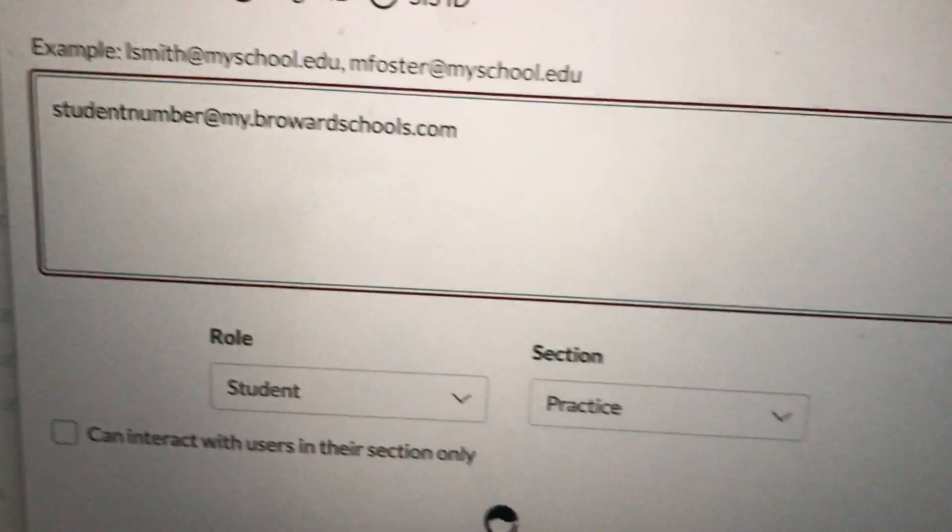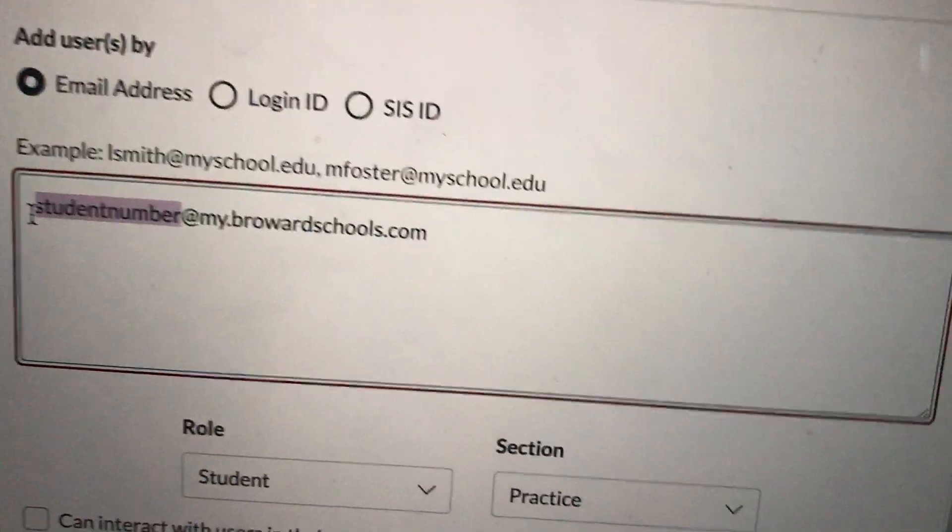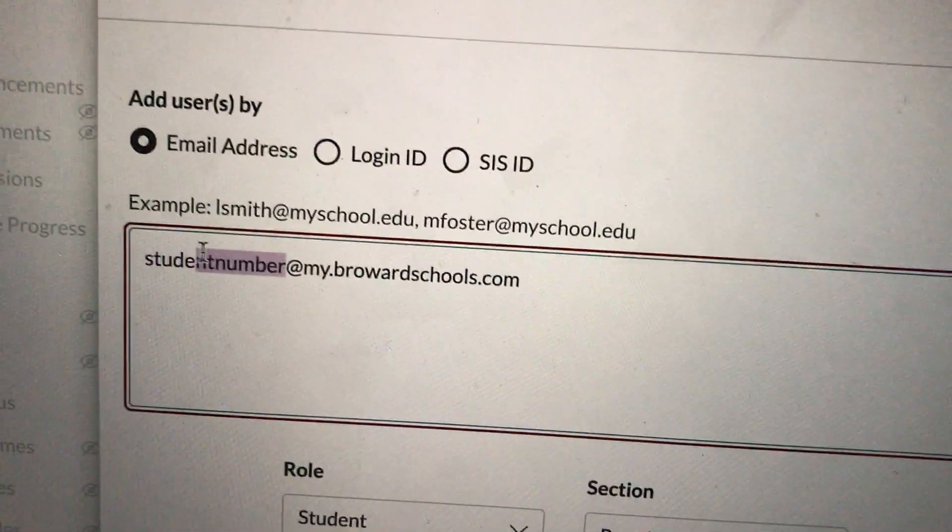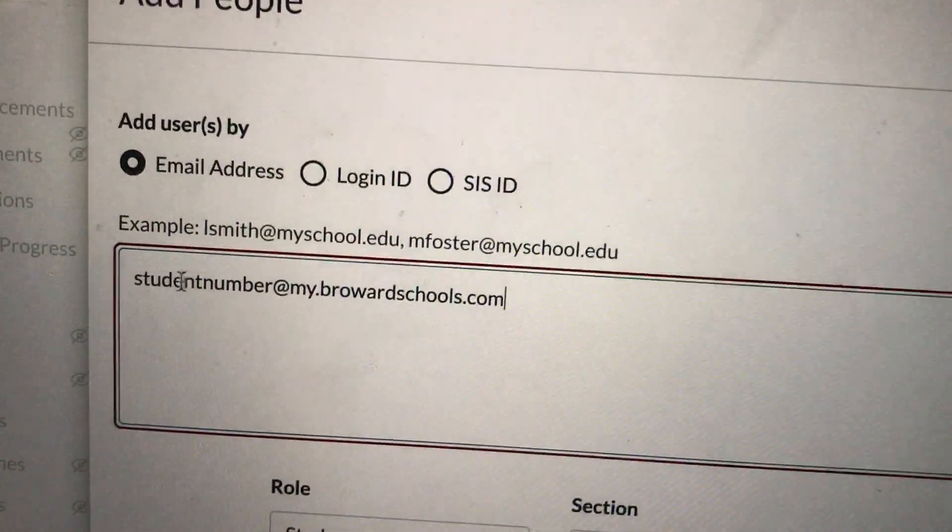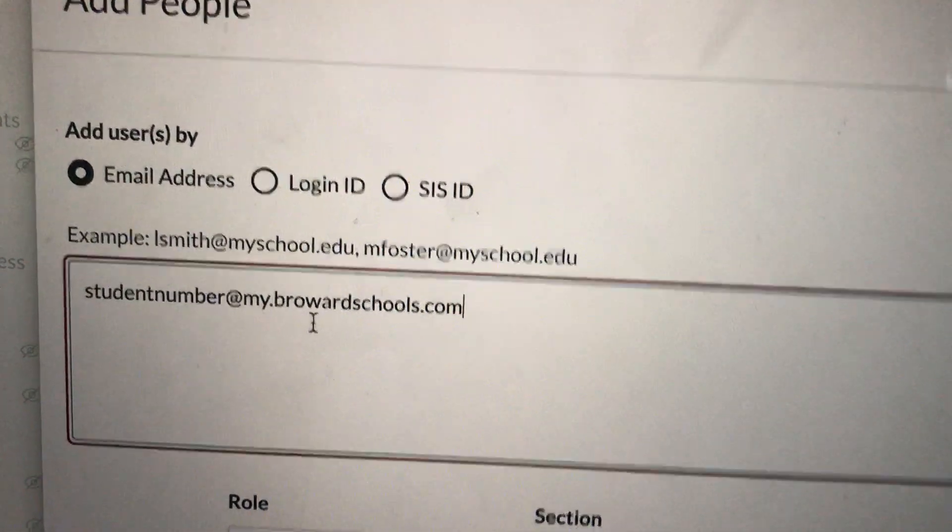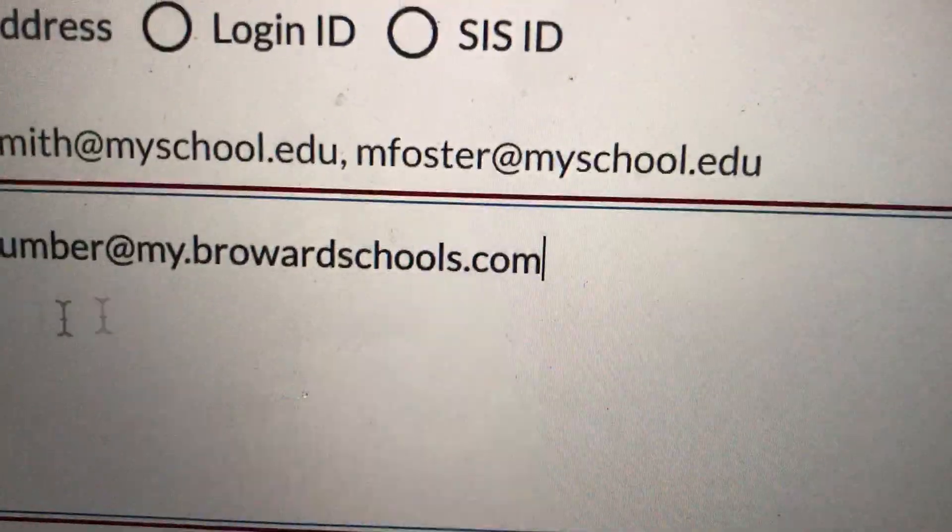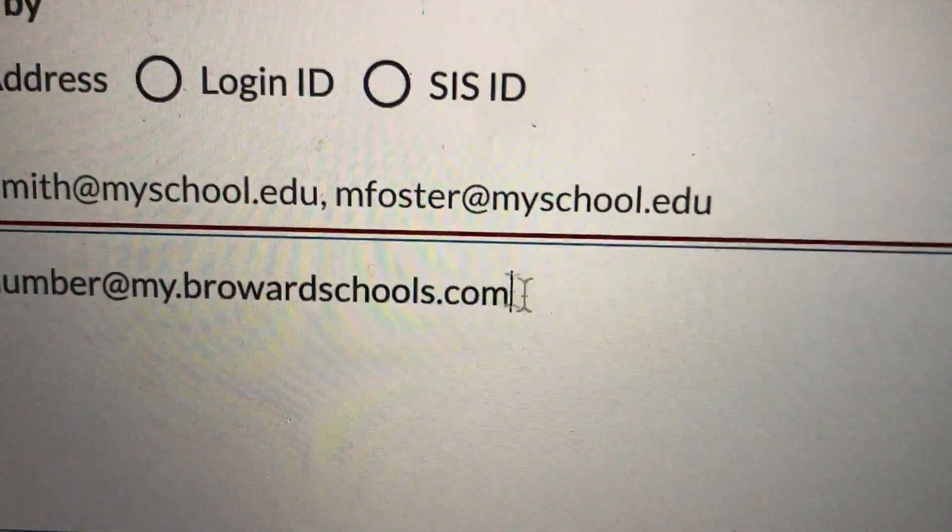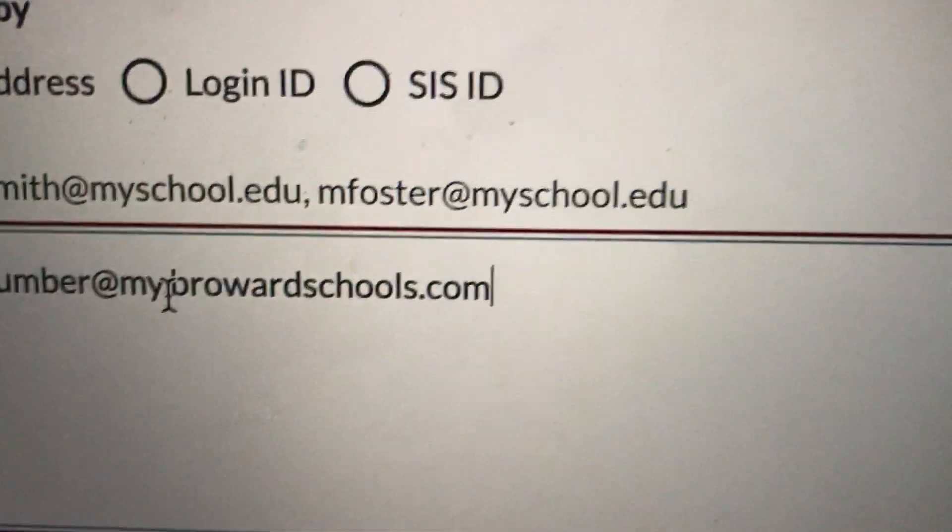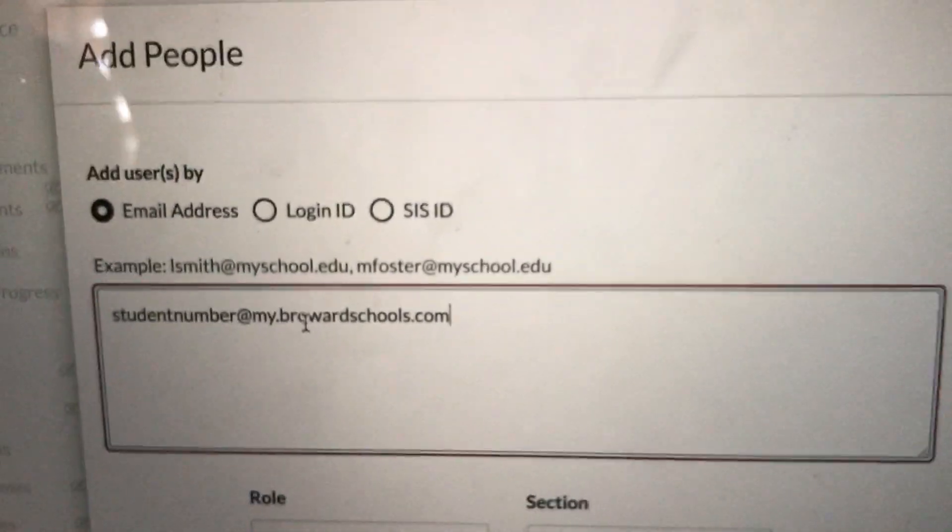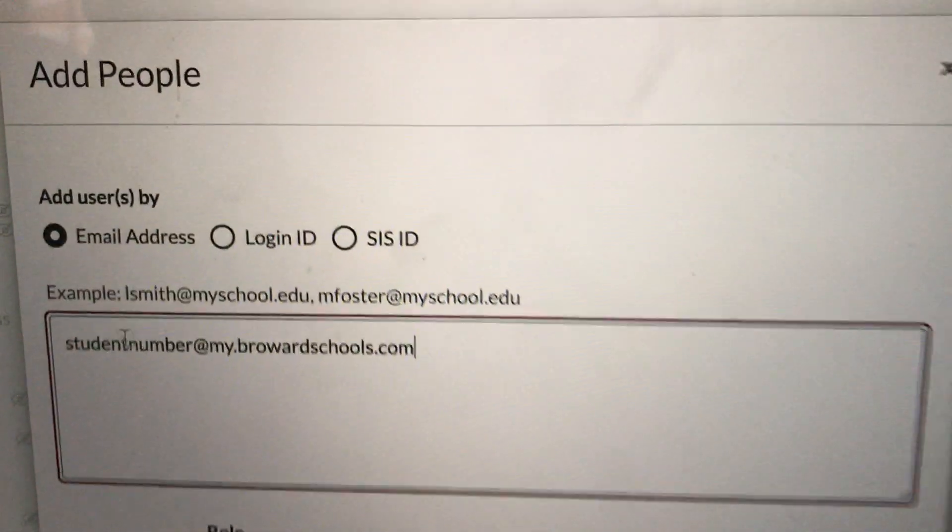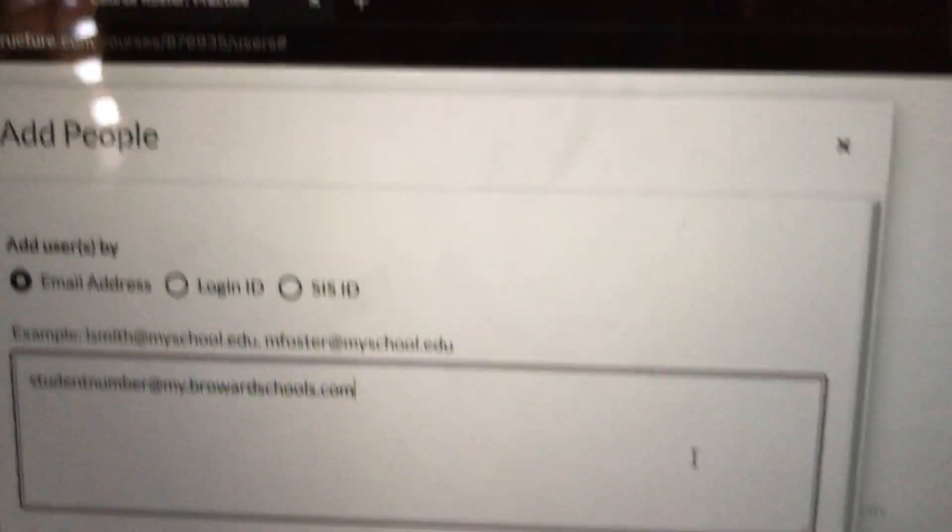So again, I wrote student number here, but you're not writing the word student number. You are writing the student's actual number—their 06 something number at my.browardschools.com. Please take a look at it. You must do it exactly this way: my.browardschools.com. Once you've inserted the student's student number at my.browardschools.com...